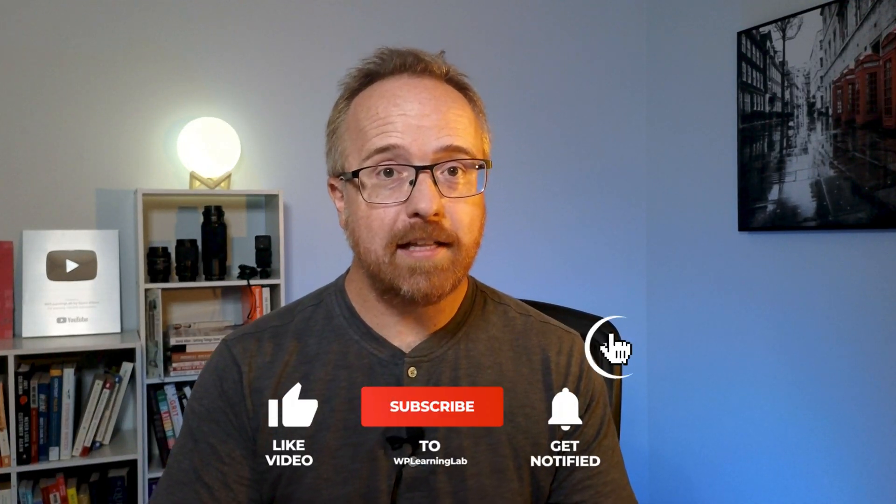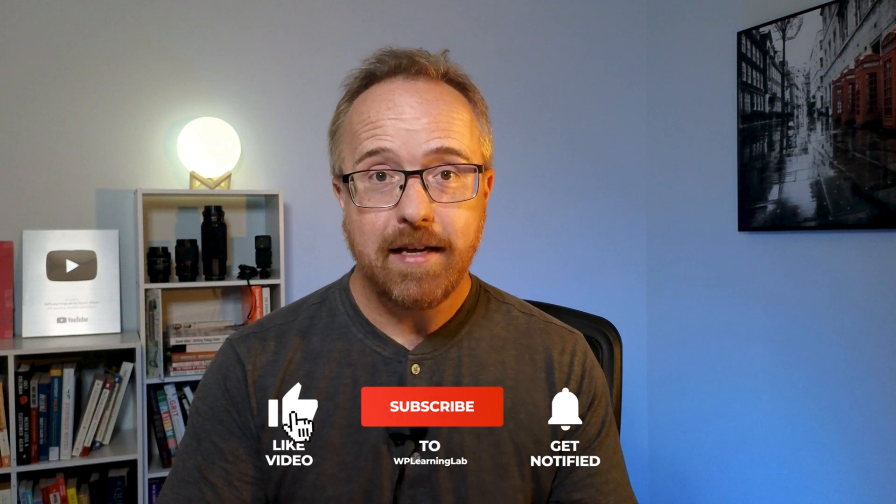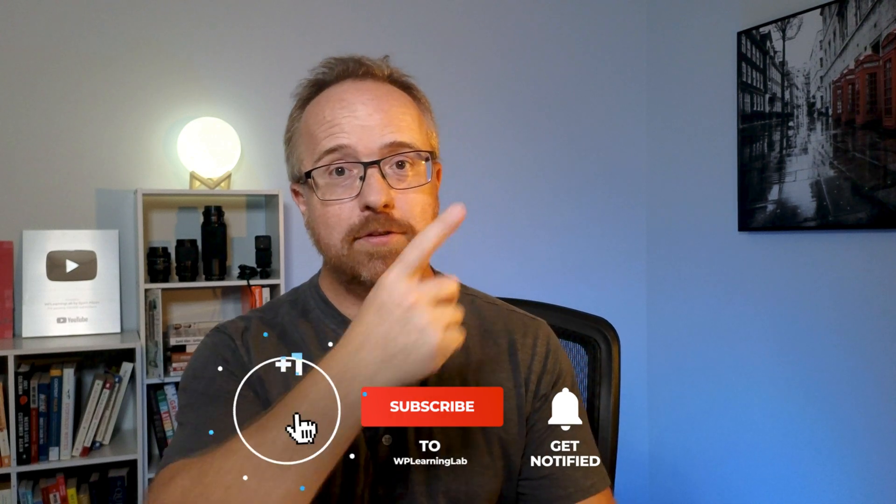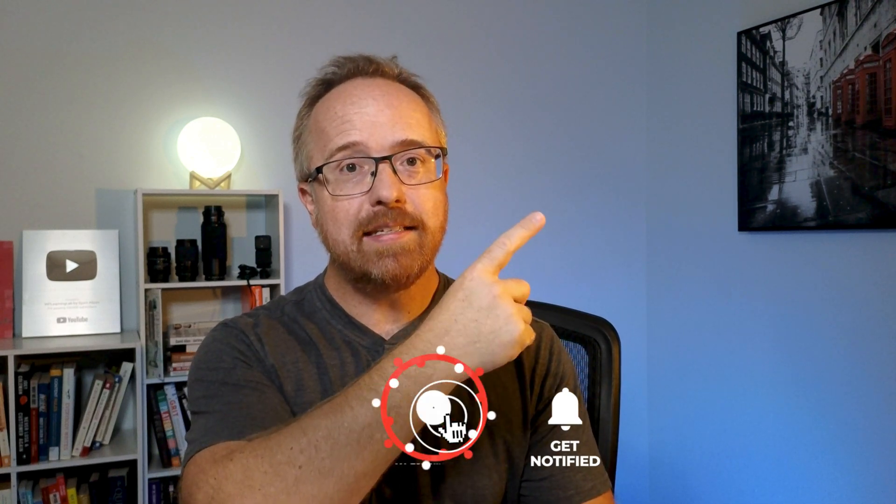If you got value from this video, now is a great time to click subscribe and smash the like button to let me know. And next, check out this video up here, which shows you how to easily clean a hacked website. Because that's the last thing you want to be dealing with. I'm Bjorn from WP Learning Lab. Until next time, keep crushing it and I will see you in the next video.